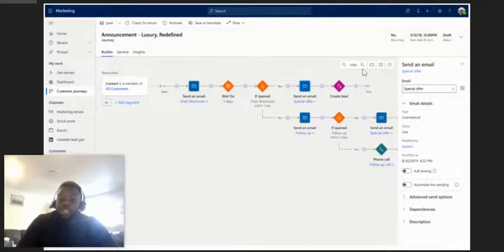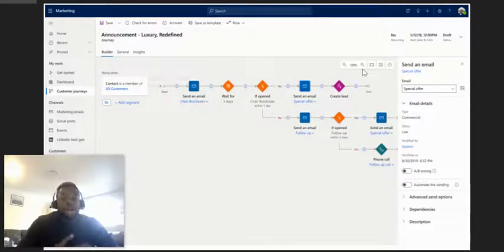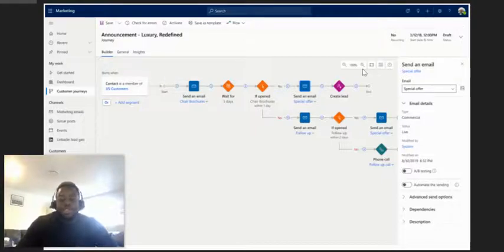These customer journeys can be triggered off common actions such as adding a new row or updating values on a record in Dynamics 365.